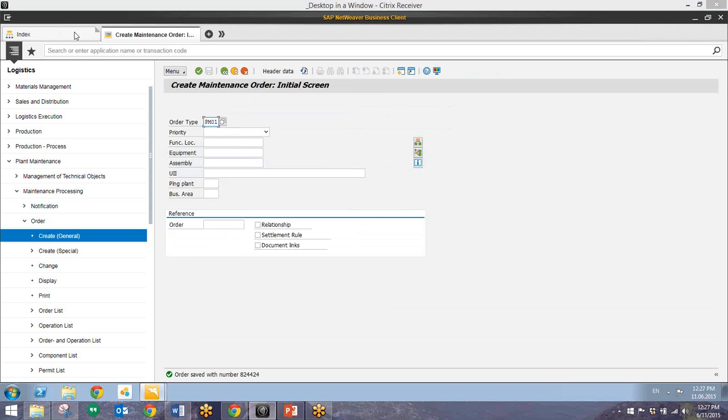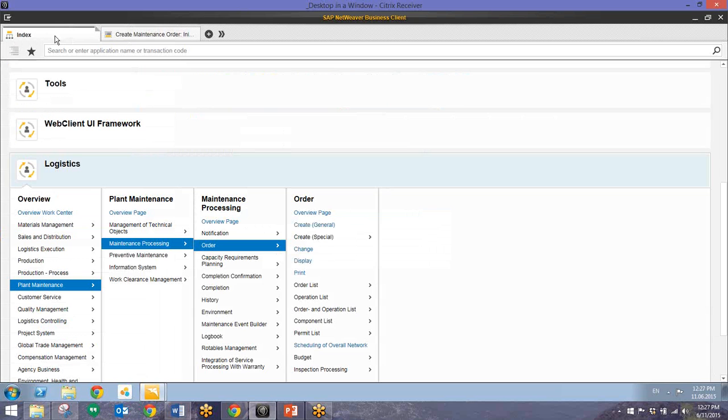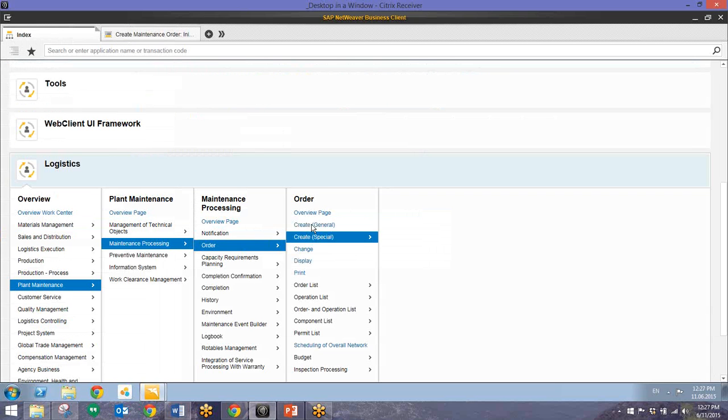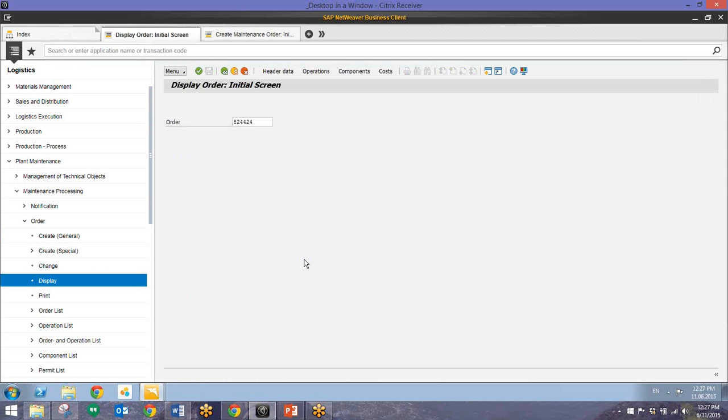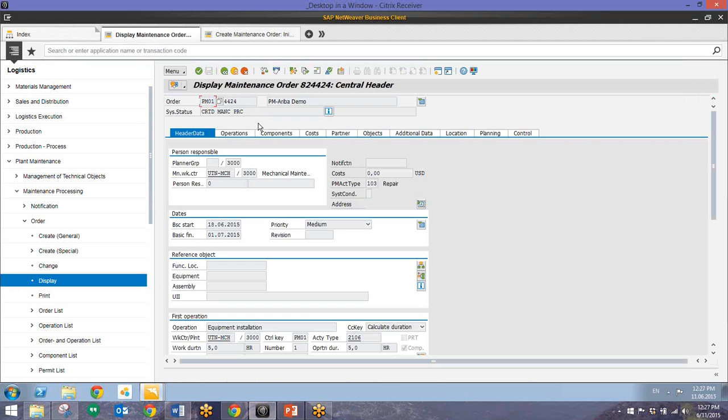And from here it's pretty simple to do that. We can just go back to this tab, this index tab. And instead of going to create we can just go to display. This will bring up the IW33 transaction. We'll display orders. And this automatically brought in that order number. So I can just go ahead and hit enter.